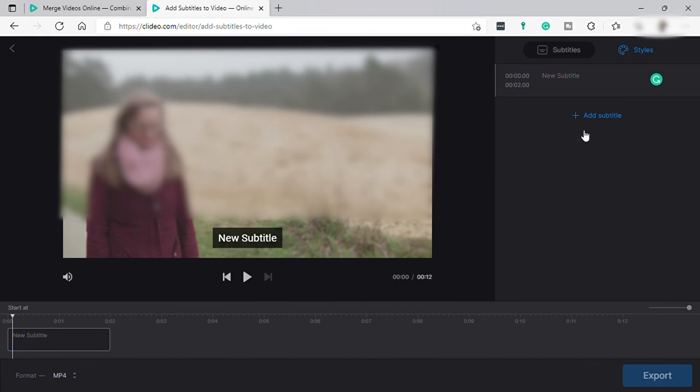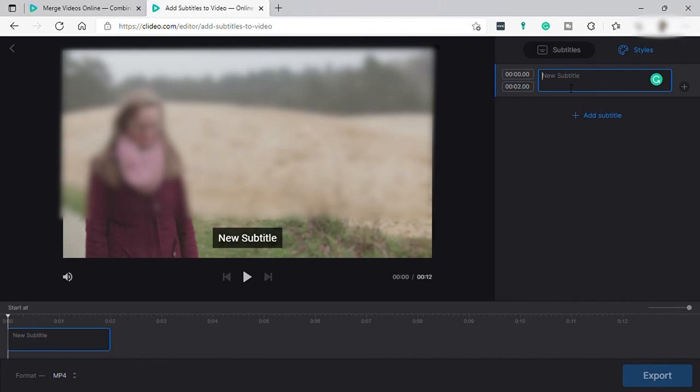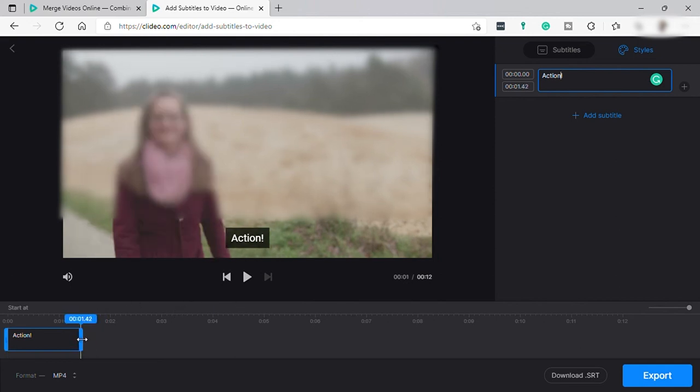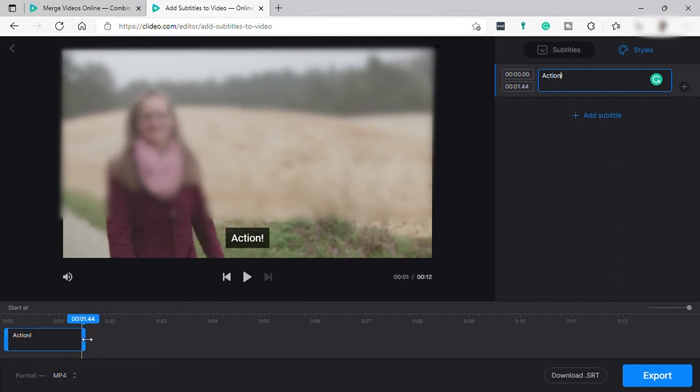Just click the add subtitle here and then just type the subtitle. Okay, let's type 'actions,' and then just control here how long you want the subtitle to be there before it exits.